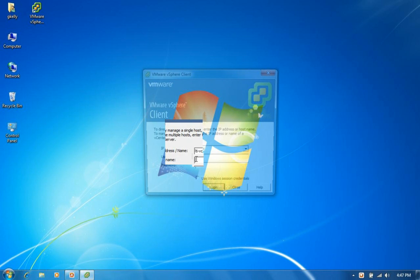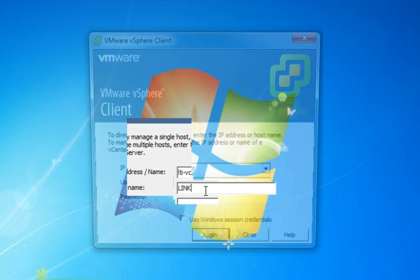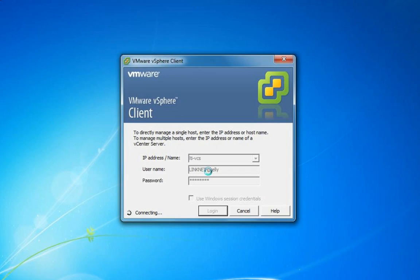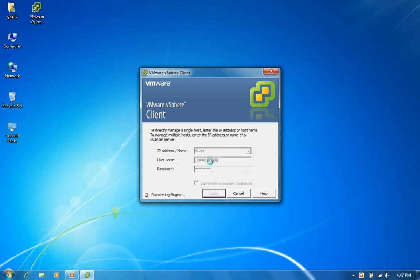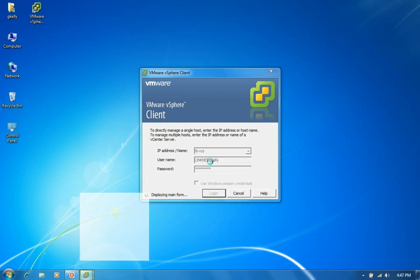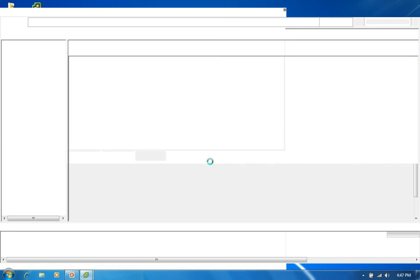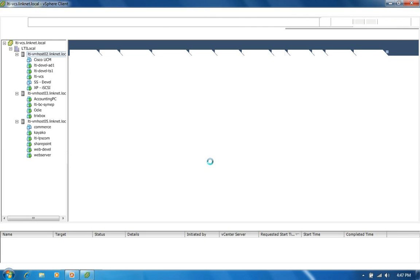And we're going to connect to our vCenter server. So I put in my credentials here and hit enter. And once it goes through its authentication process and finding all of the different plugins that I have associated with this vCenter,